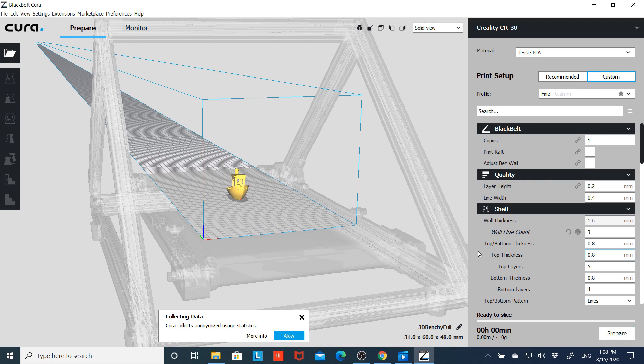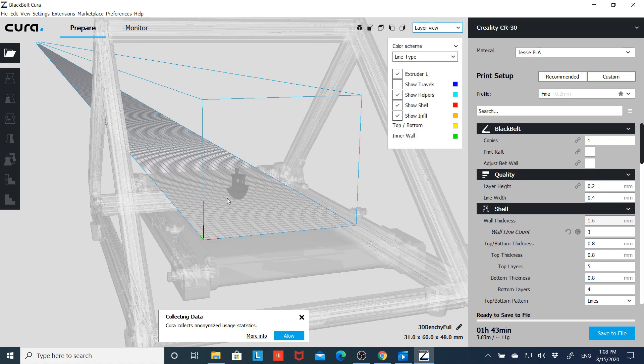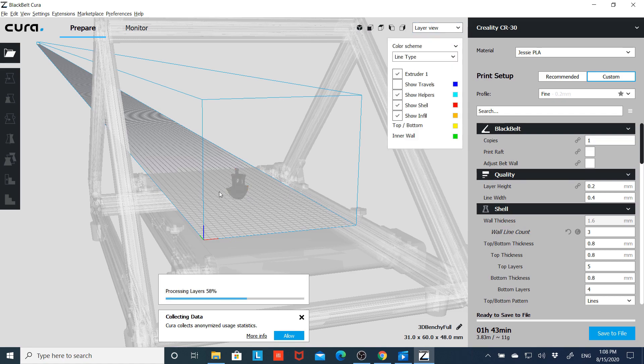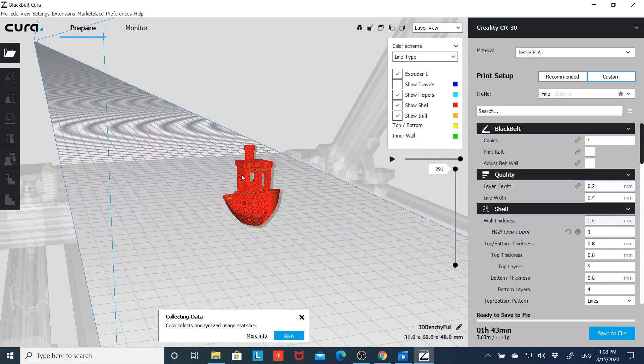I'm going to just go ahead and slice it up real quick and we'll do a layer view so you can all see what it looks like sliced at 45.